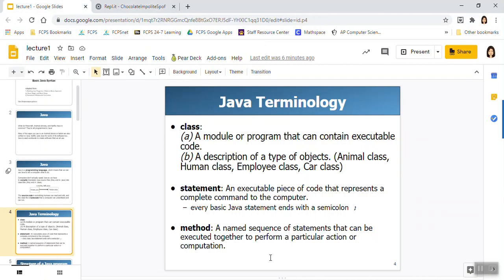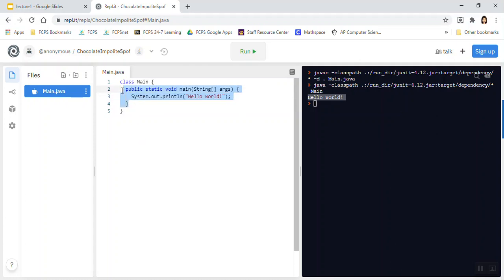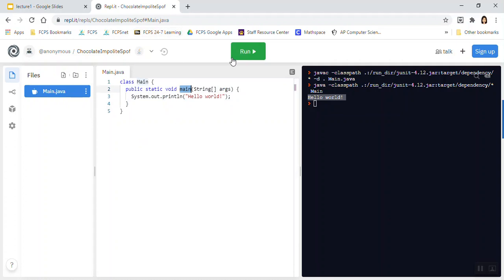A method is a named sequence of statements that can be executed together to perform a particular action or computation. For now, we've only had one method. And that is this method. It is called the main method. The main method is a very important method because it is where execution starts and stops in a program. When I click run, it starts on the first line inside this method and it continues on until it reaches the last line in the method.